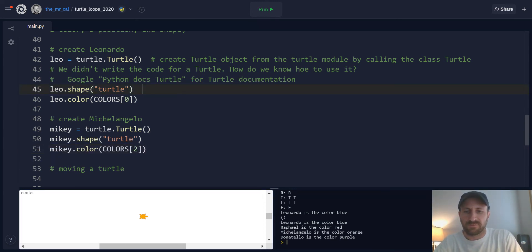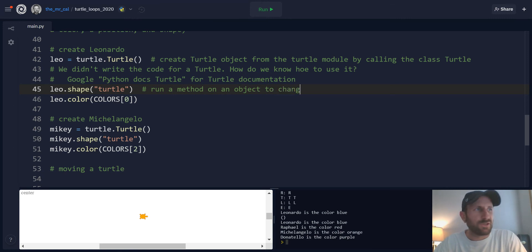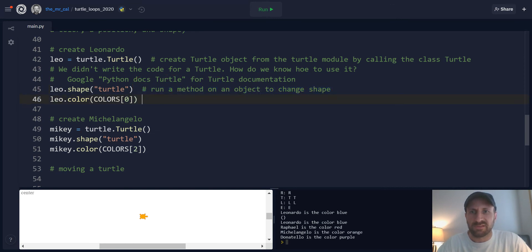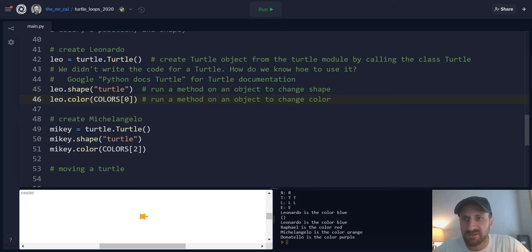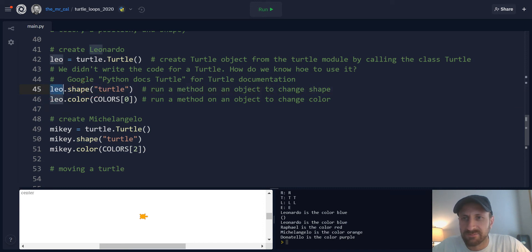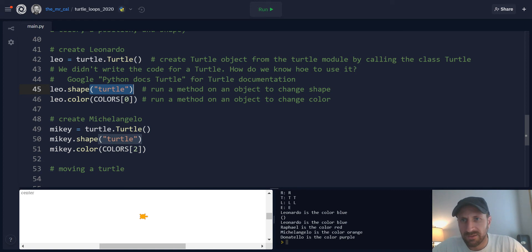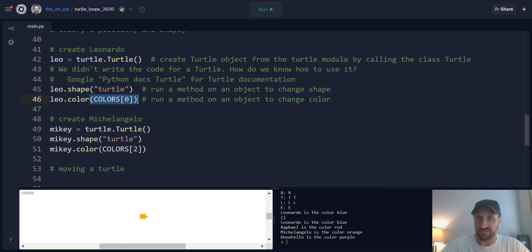So remember what we did here is we ran a method on an object to change, in this case, the shape. Same could be said for the one below here. Running a method on an object could change color. So the methods use this dot notation to run on an object. And by running on an object, they change attributes. So the attribute of a turtle shape gets changed to be a turtle. An attribute of a turtle's color gets changed from default black to blue in the case of Leonardo.